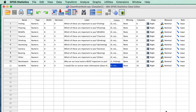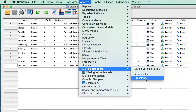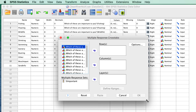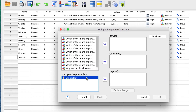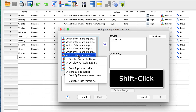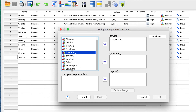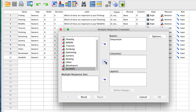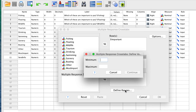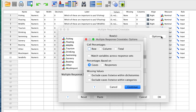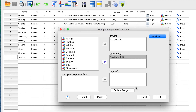We want to know if people who feel that a certain factor is more important are more interested in receiving information about the organization. We will move our new multiple response set — which we called important — into the rows box. In the columns box, we want to place our item about interest in receiving information about the organization. Before we can analyze, we need to address these question marks. Remember that our data were coded as 1 and 0. Click on Define Ranges, set the minimum to 0 and the maximum to 1. Now click on Options, get the cell percentages for the rows, then click Continue, Continue, and OK.